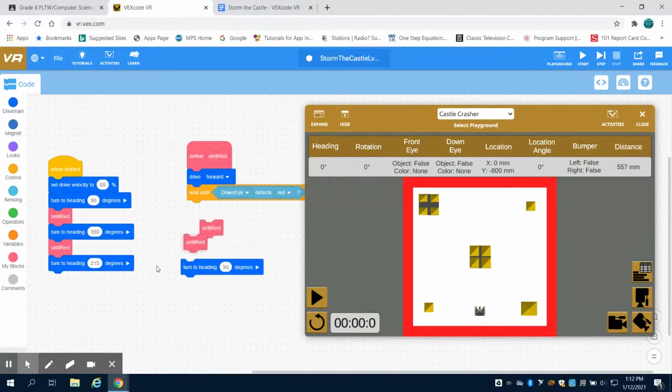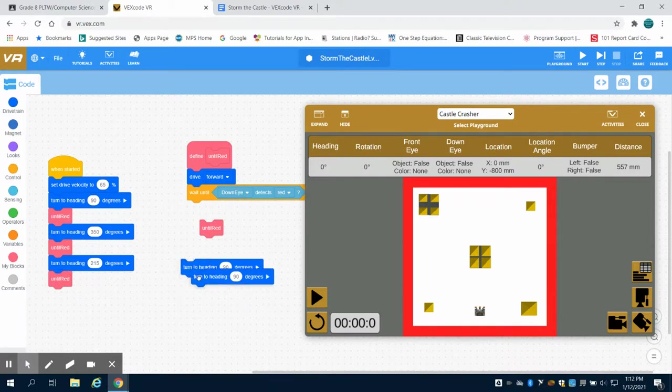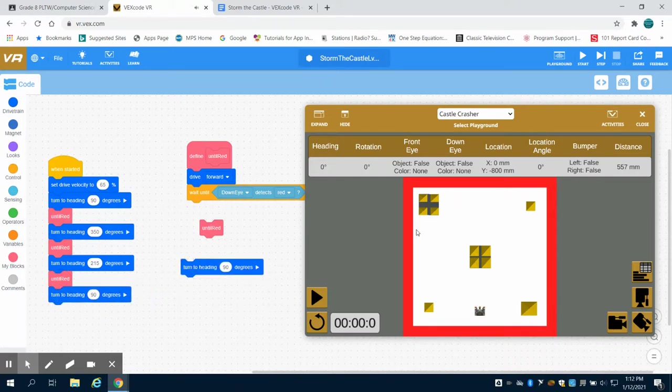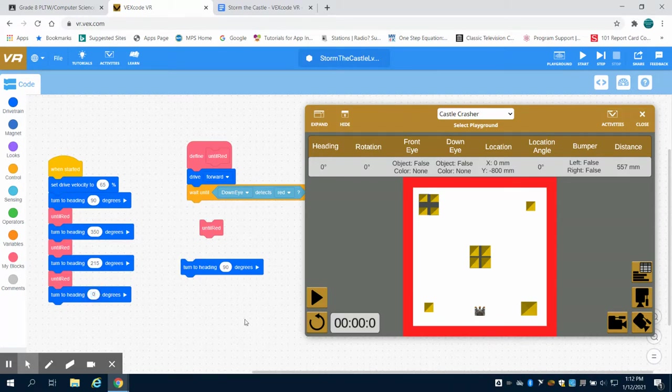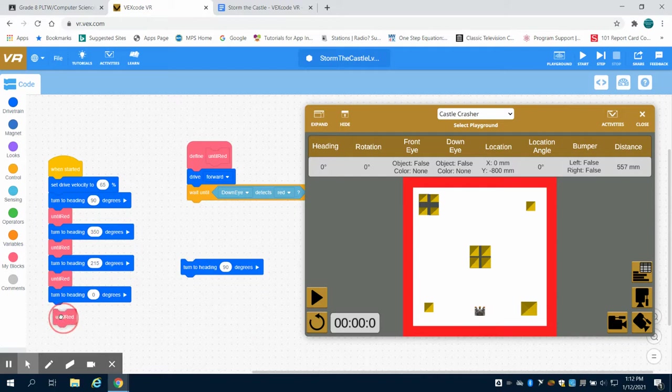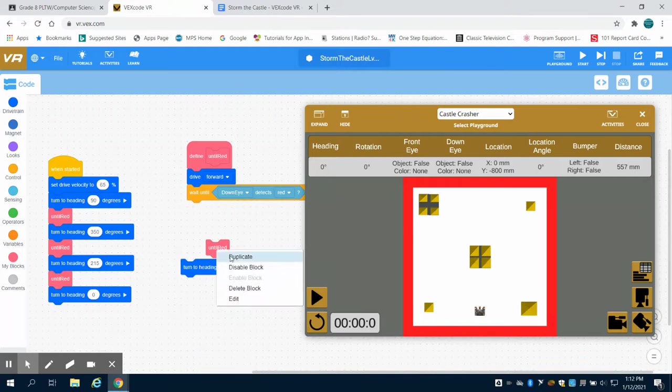I'm going to duplicate this so I have it available. At this point, I'm thinking I'm going to be right about here. I want to come down, so that would be a heading of zero degrees, I'm imagining. Again, we might be off a little bit, and this might involve a little bit of tweaking. Then I'm going to duplicate this block again and run this.